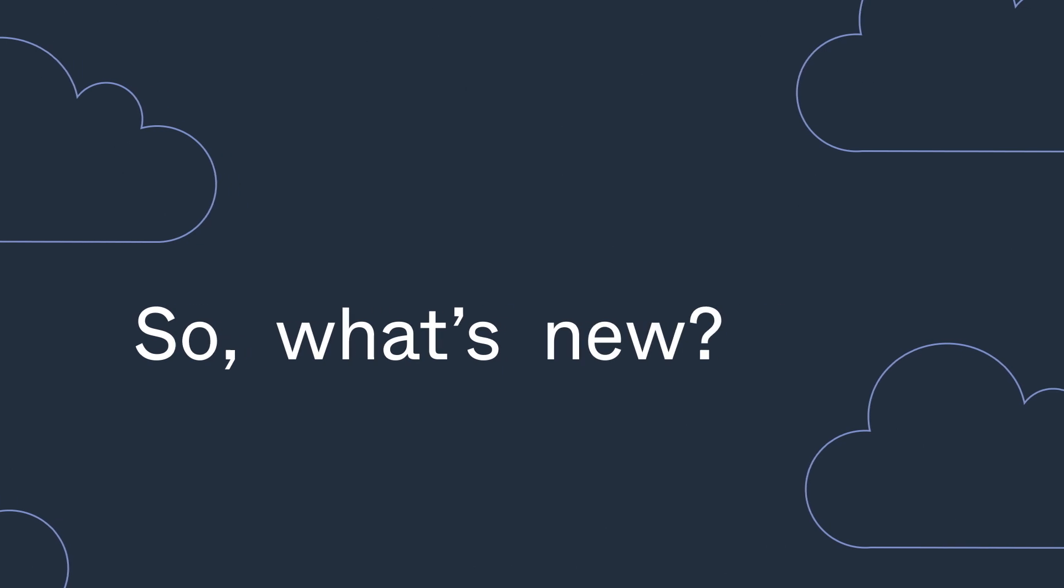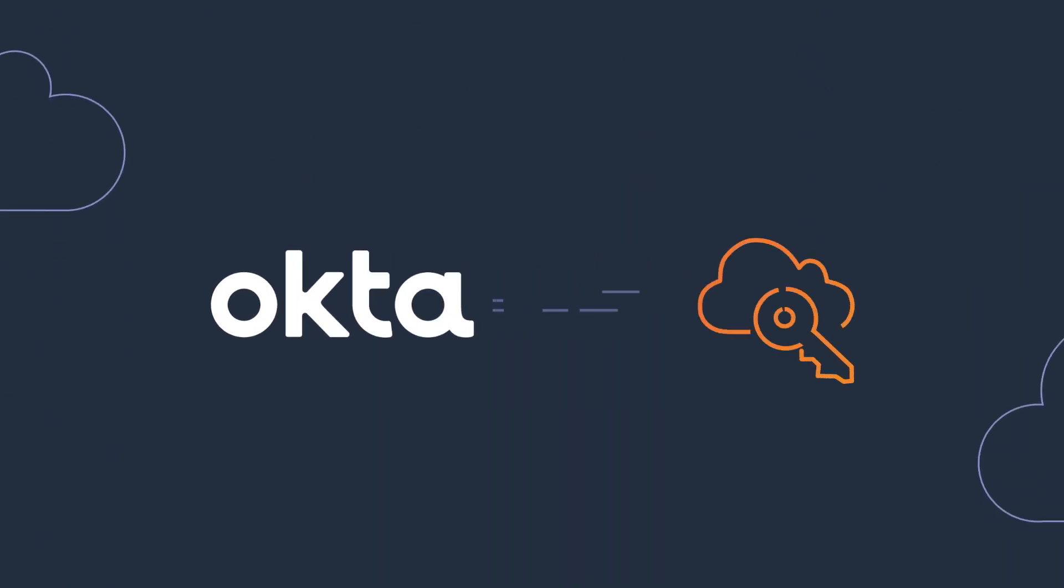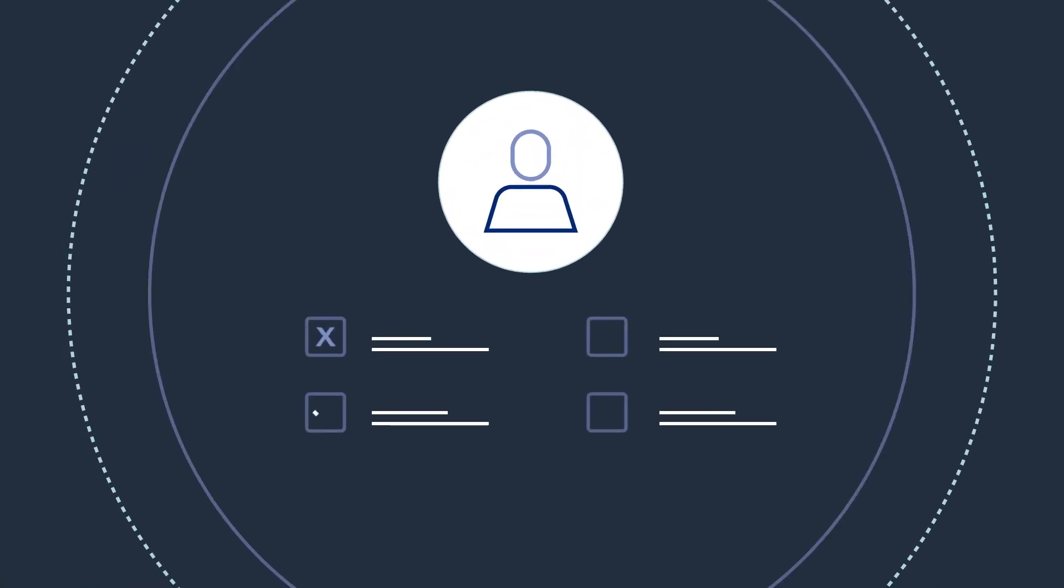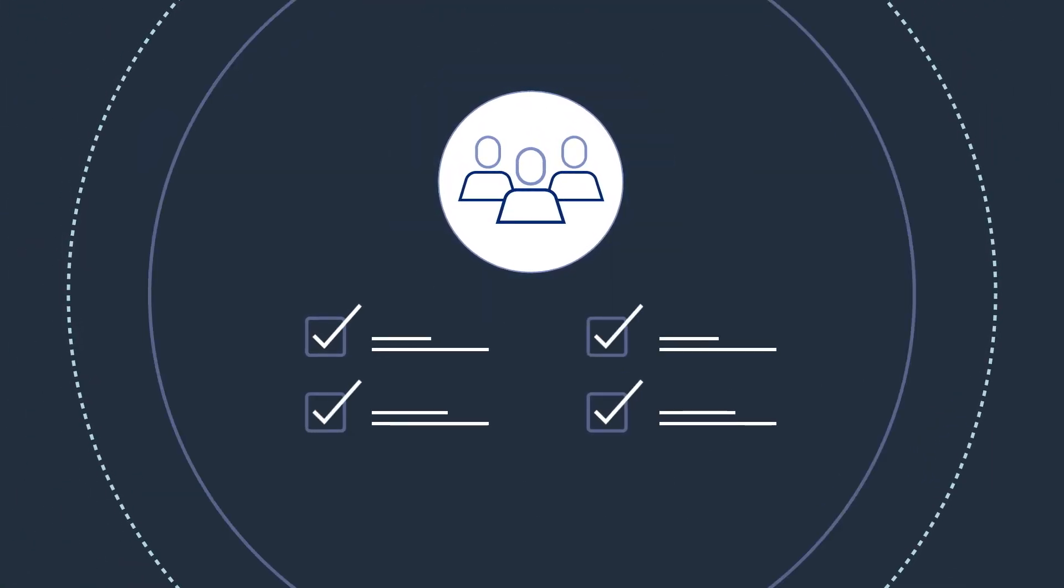So what's new? IT admins can connect Okta to AWS single sign-on, where you can centrally manage permissions for users and groups.